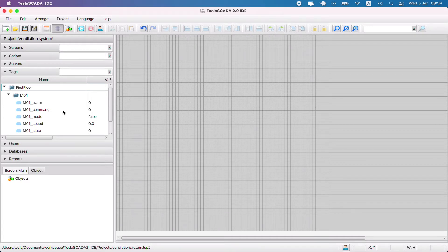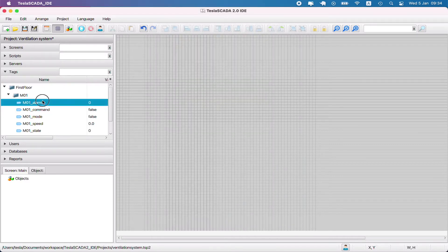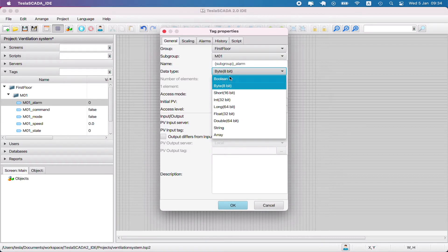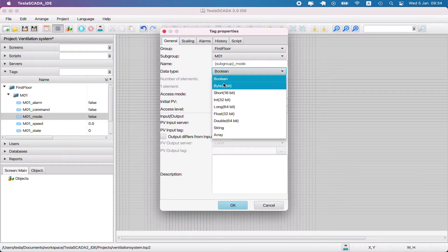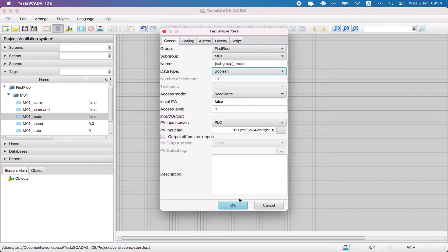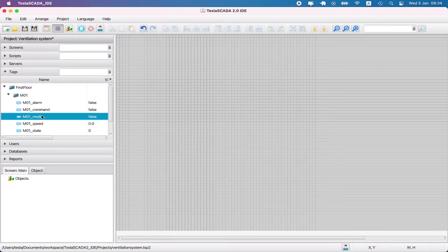We have to change our alarm and command tag to boolean data type because it's boolean. Motor is already boolean, we don't change it.